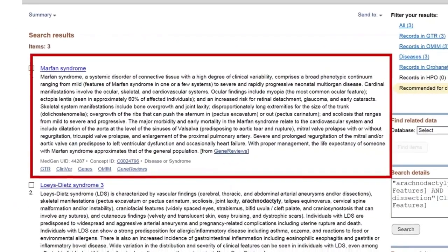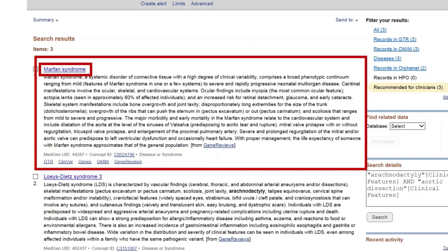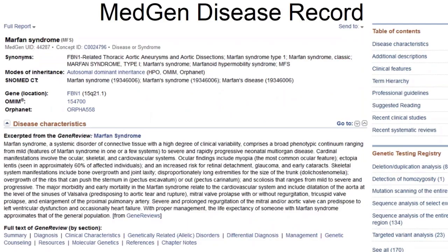Now let's look at what a disease record looks like in MedGen. This is the disease record for Marfan syndrome. These pages are long, so you scroll down to see all the information, or you can use the table of contents on the right-hand side to jump to the section of interest. At the top, you have the disease name and synonyms, mode of inheritance, causative genes, and identifiers with links to sources like OMIM and Orphanet. Then you have a list of descriptions from available sources like Gene Reviews, OMIM, Genetics Home Reference, and HPO — Human Phenotype Ontology.